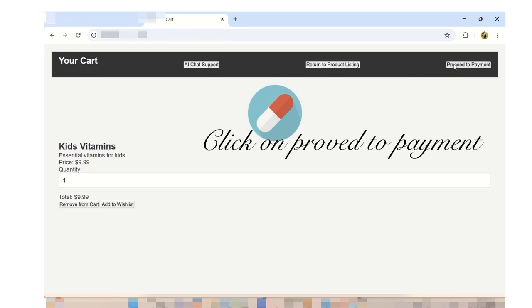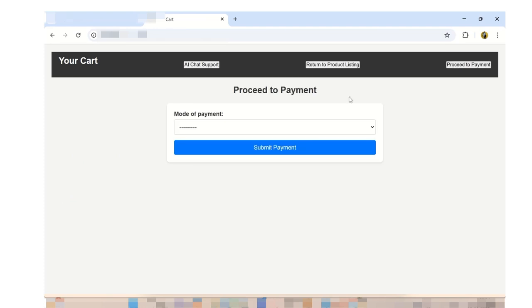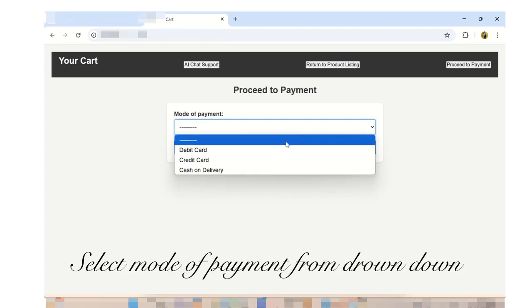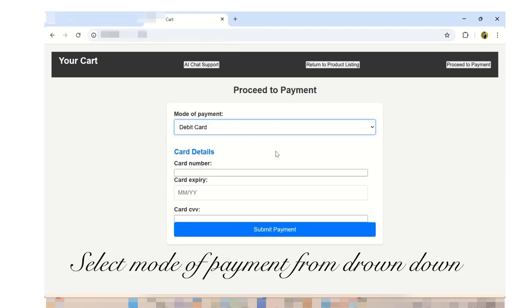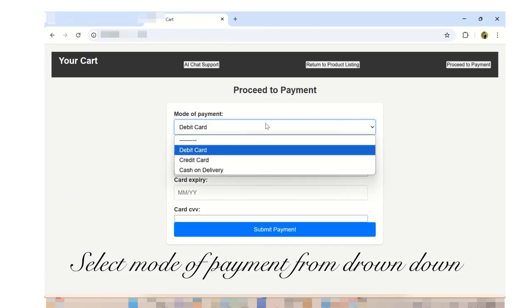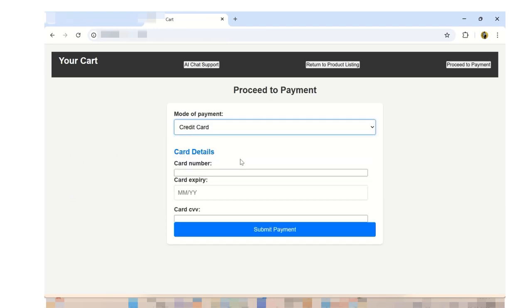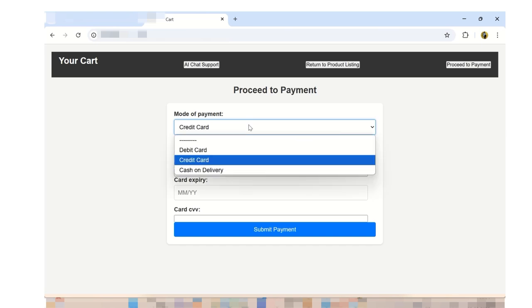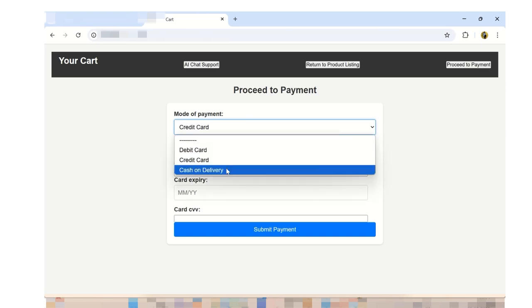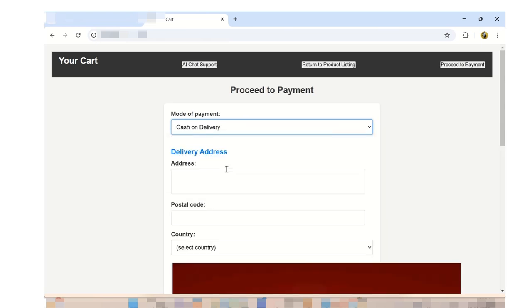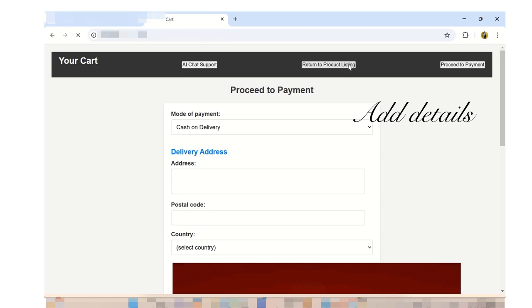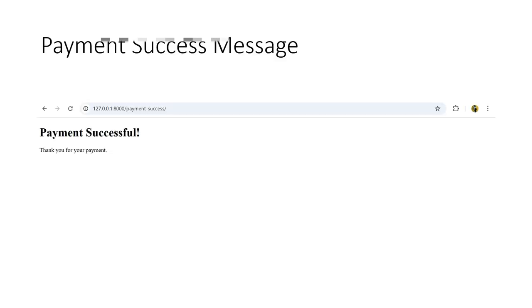Click on the proceed to payment button. It allows users to choose a payment method and provide relevant details. Users will have a clear and interactive experience while choosing their payment mode and providing necessary details. Upon selecting payment submit button, a payment success message will be displayed.